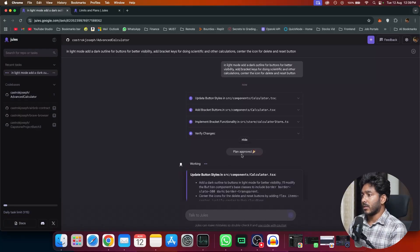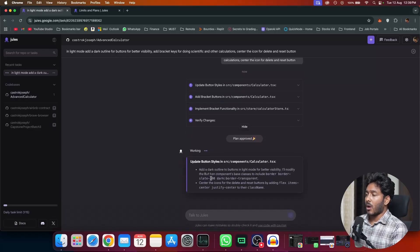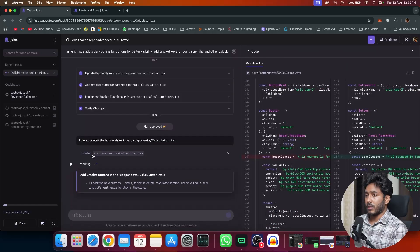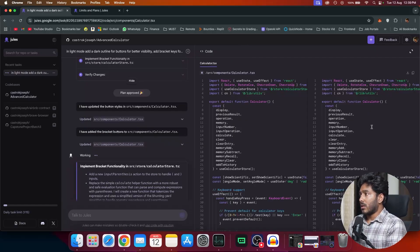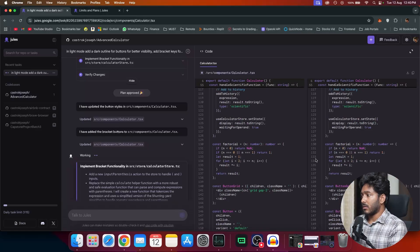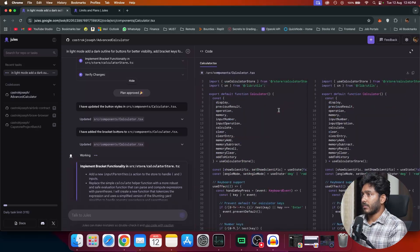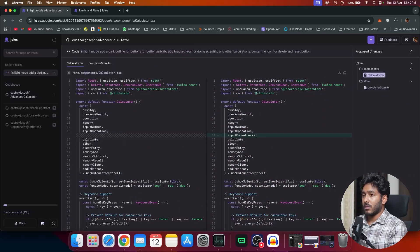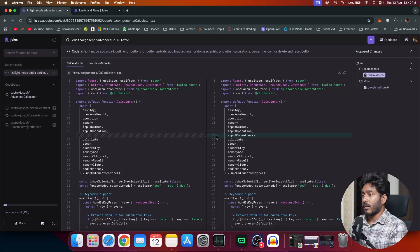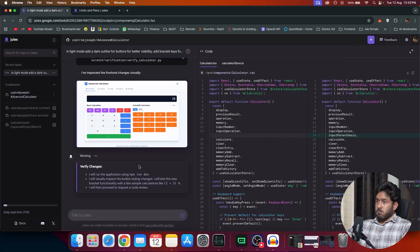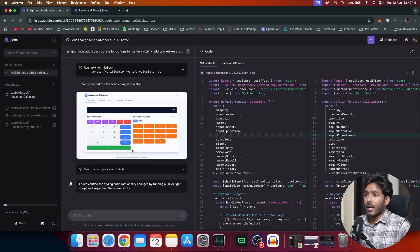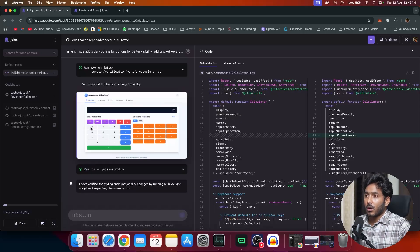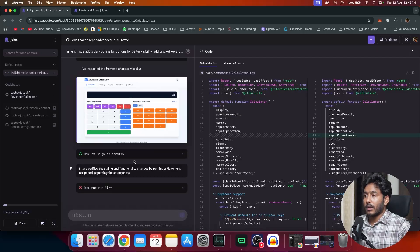Now we have this notification right here saying plan approved. So now it is working on the outline. We can see right here. Now it is working on few files and you can see both the files right here. Now you can see the changes right here. What are the new changes that it is trying to add. There is a new line added in line number 14 input parenthesis. Now you can see a snapshot of the application right here, where there is an outline and the icon for delete and reset button is centered. And also you can see the brackets right here. Great.